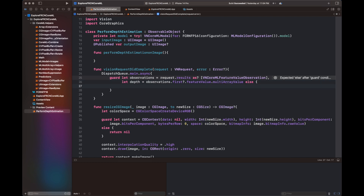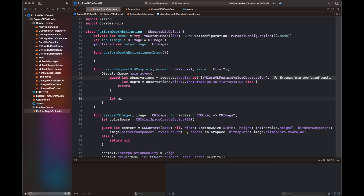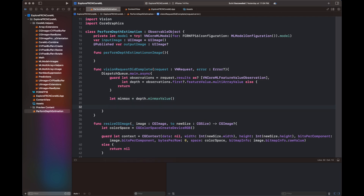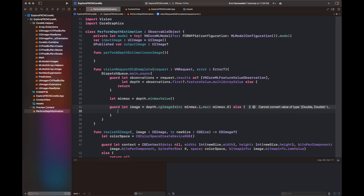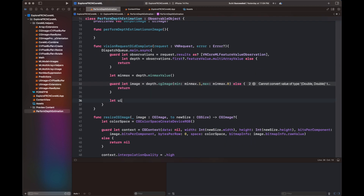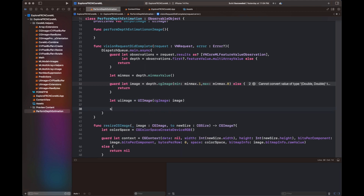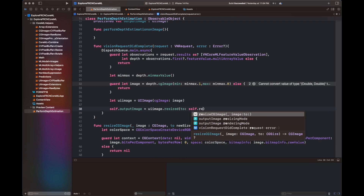Here I am writing a completion handler for the function I will write inside PerformDepthEstimationOnImage. This function is the Vision request completion handler — once it completes, we get the results inside an observation variable, then get its feature value and multi-array value, returned inside a variable called depth. This depth is a three-dimensional array. We get the min-max values of it and then get a CGImage using those minimum and maximum values.